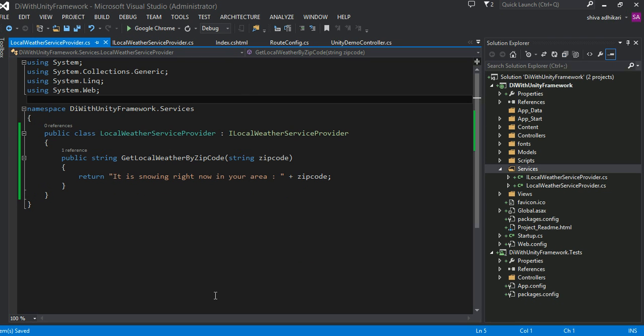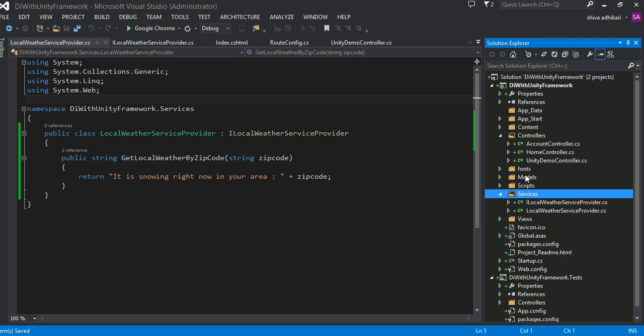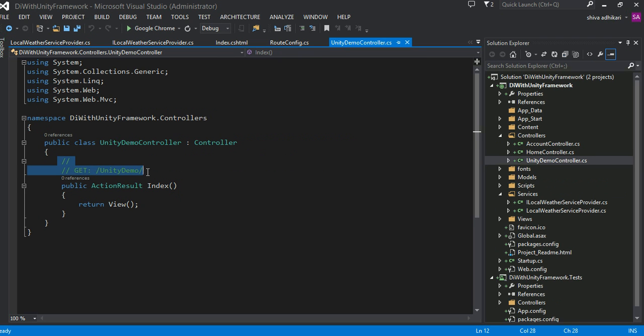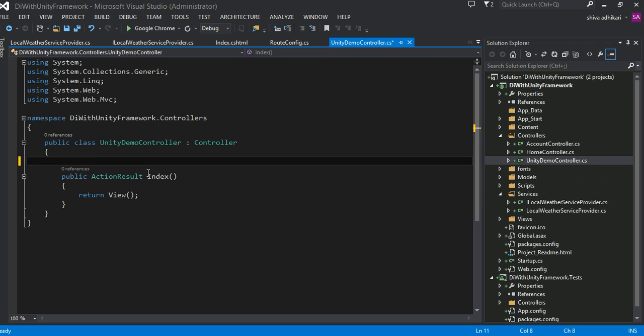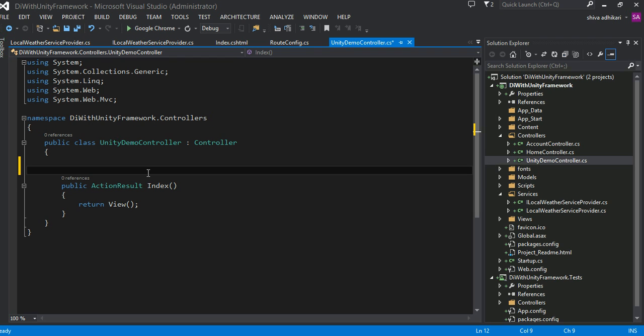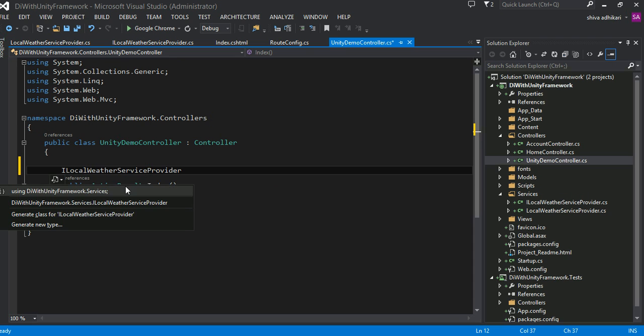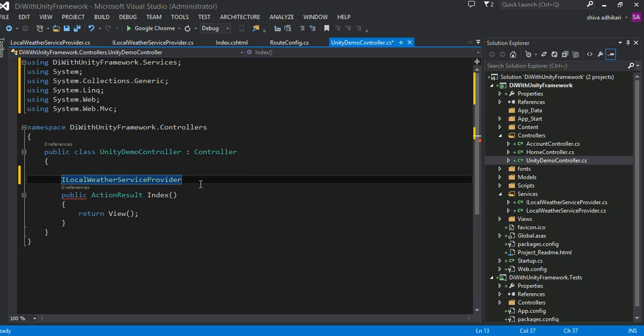Now we have service and we would like to consume this service into our controller. And the name of our controller is UnityDemoController, right here. So just for now, think about this. If there is no, without dependency injection, if we would like to consume that service that we just defined, we have to, of course, we will have to either do something like this. Local weather service provider. Let's do a name resolution, weather service provider. Something like this, by default.